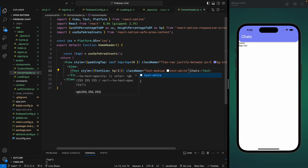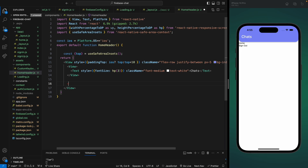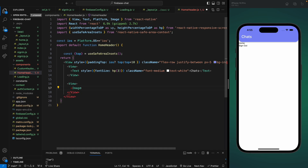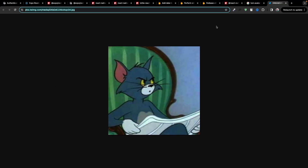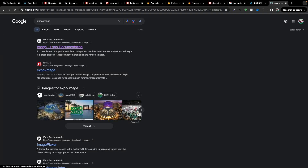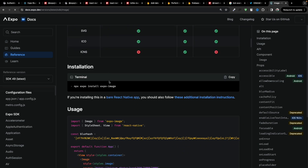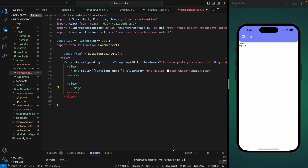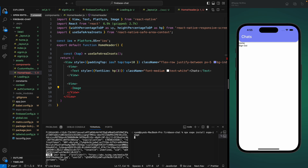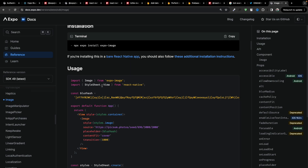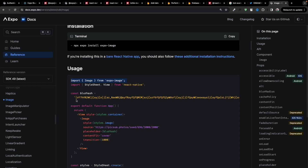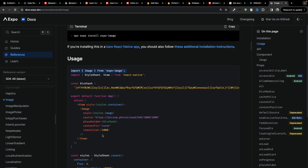After the text view we're going to add the profile image. We could use the Image component from React Native, but it doesn't cache images. Instead we'll use expo-image, which only loads the image once and then shows the cached version — that's very helpful. Let's install it using the install command. Once installed, let's import it. It also uses a blur hash — a blurred placeholder shown until the real image loads.